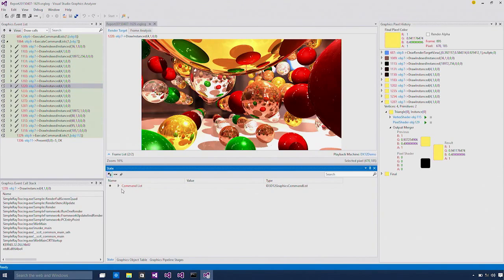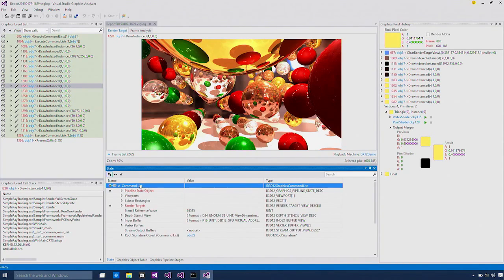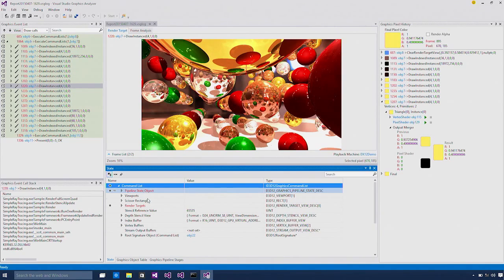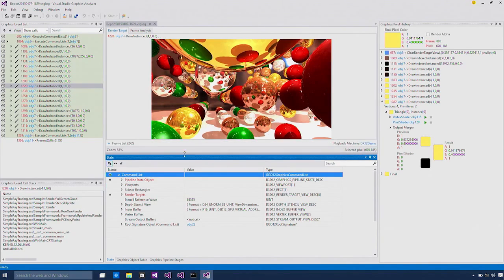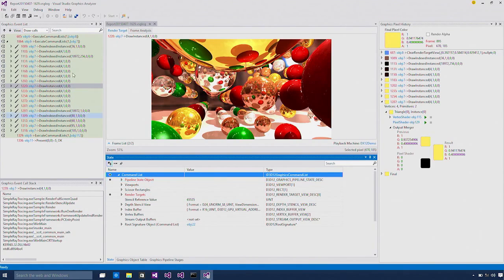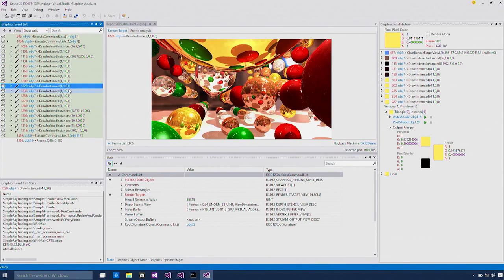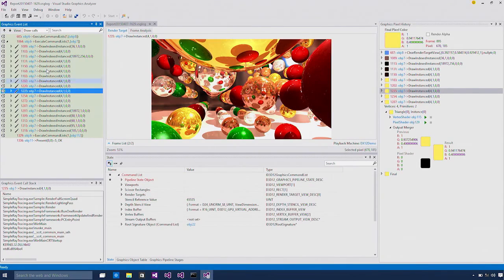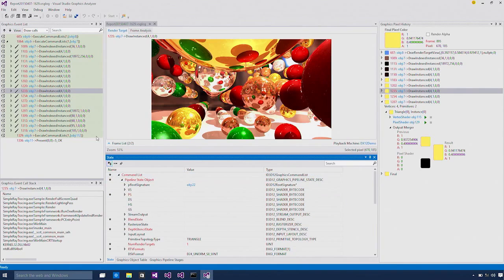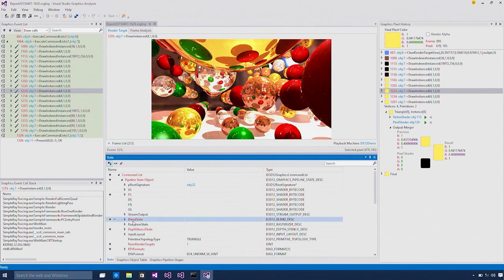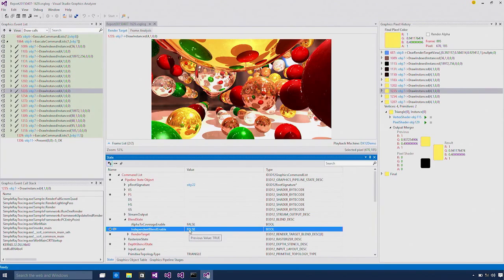So we talked about this command list earlier. There are a bunch of states you would have to set for each command list that you will send off to the GPU. Here we have a tree grid that shows you all these different states. Now you can walk through this event list and watch the changes in this tree grid. All these values in red means the value has changed since the previous draw call.